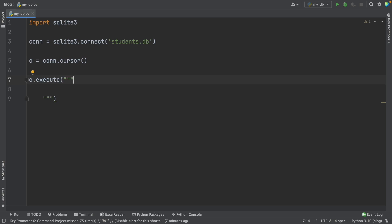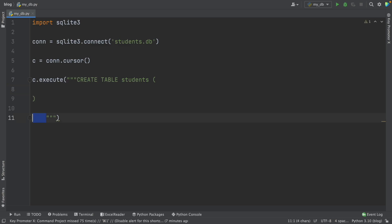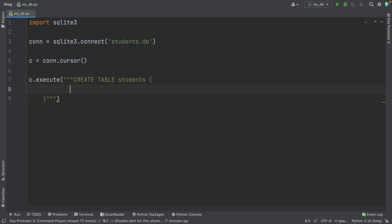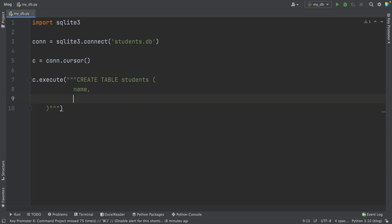To create a table in SQL, we use the CREATE TABLE statement. So I write CREATE TABLE, and then give a name to this table — in this case, I'll name it students. Then I open parentheses. Note that students is a table, not to be confused with students.db which is a file — this is just a coincidence. Now we have to create the columns. I'm going to create three columns: name, age, and height.